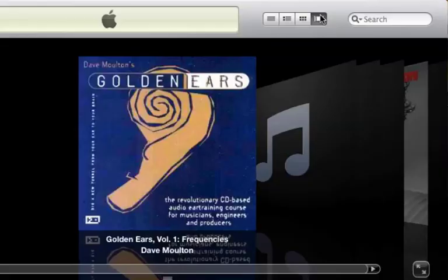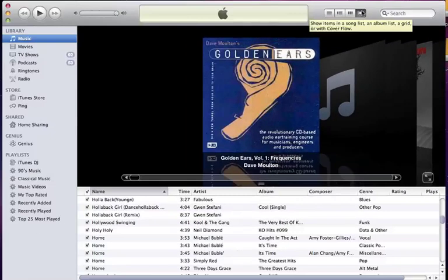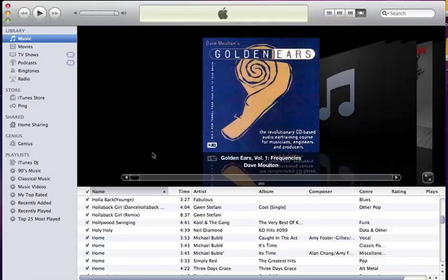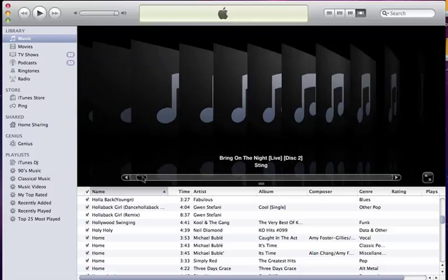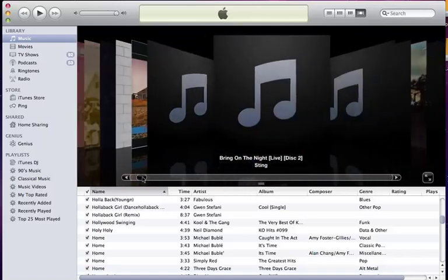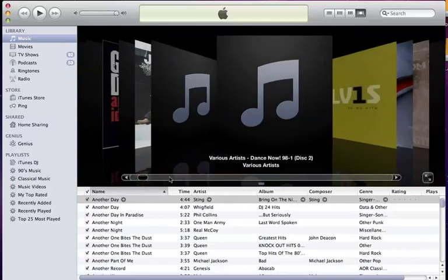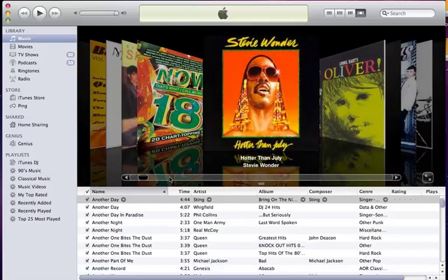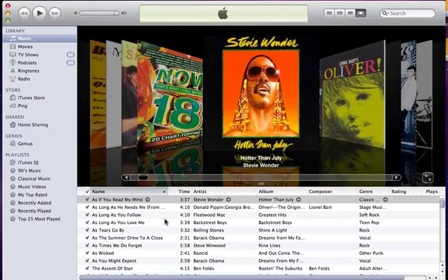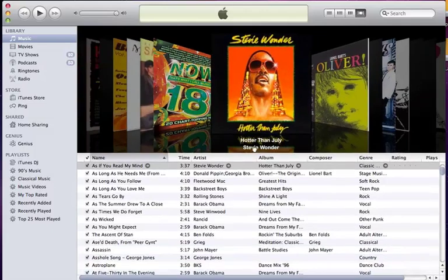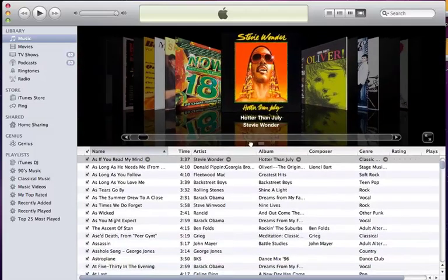The last view is known as cover flow. Cover flow is one of the most interesting views, as the top part of your screen shows all your album artwork and below that your library is displayed like list view. Between these two sections is a handle allowing you to change the split point in the screen.